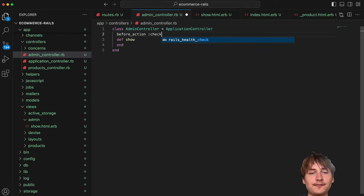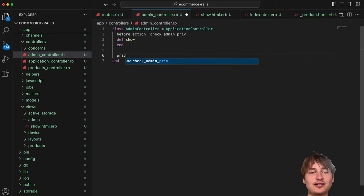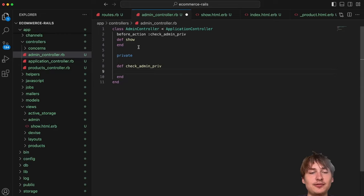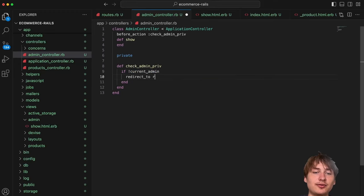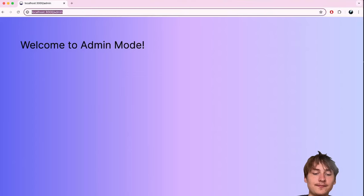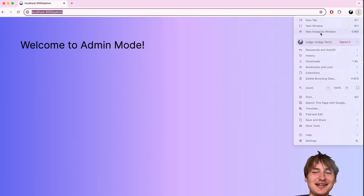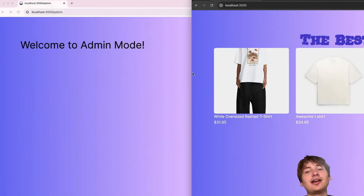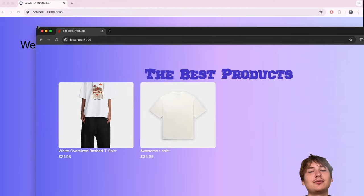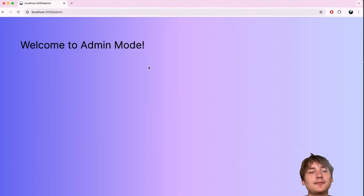I'd rather redirect non-admins to the main page without telling them anything. Instead of `authenticate_admin!` I'll use a custom method `check_admin_privileges`. In the private section: `unless current_admin, redirect_to root_path`. So now hackers trying to access `/admin` just get silently redirected to the main site — they won't even know an admin mode exists.